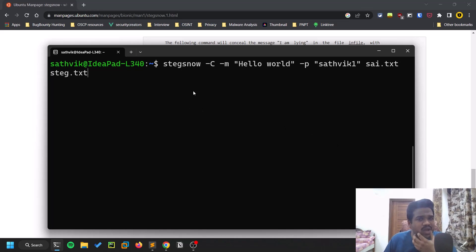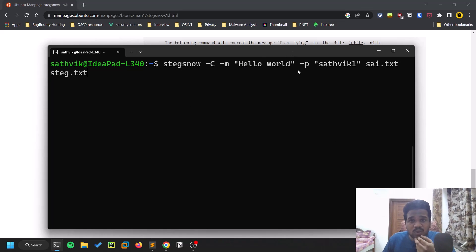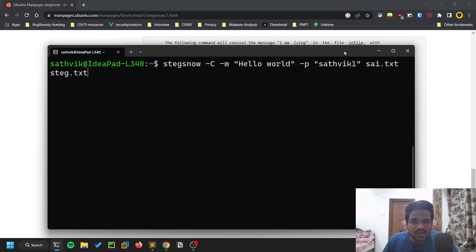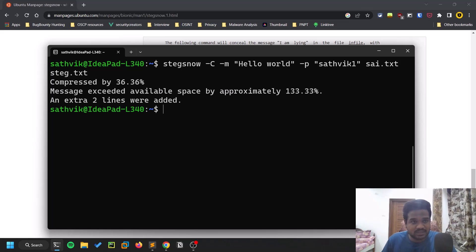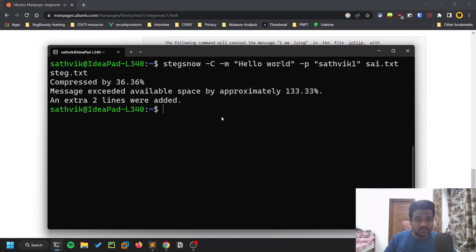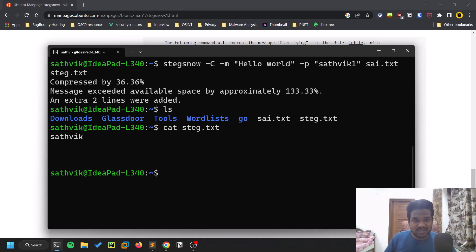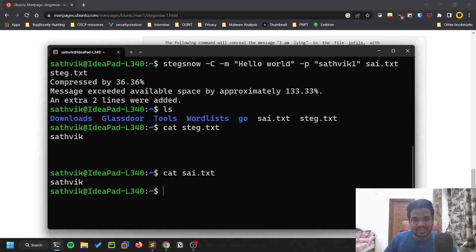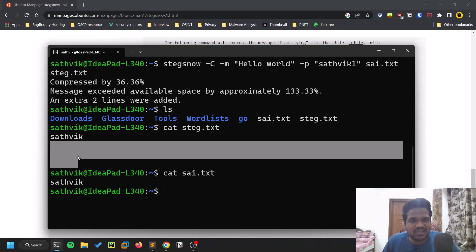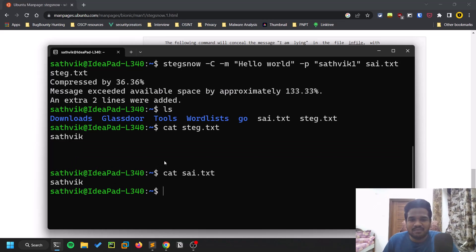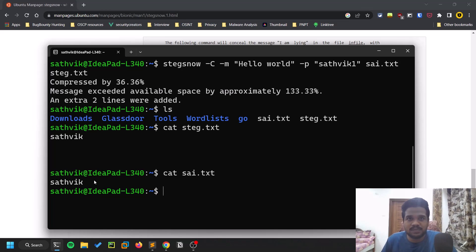If I do ls, you can see there is steg.txt. If I do cat steg.txt, you can see there are few spaces here. If I do cat sai.txt just for comparison, you can see some three lines of spaces were added here but the original file doesn't have any spaces or indentation. Some indentation or whatever.